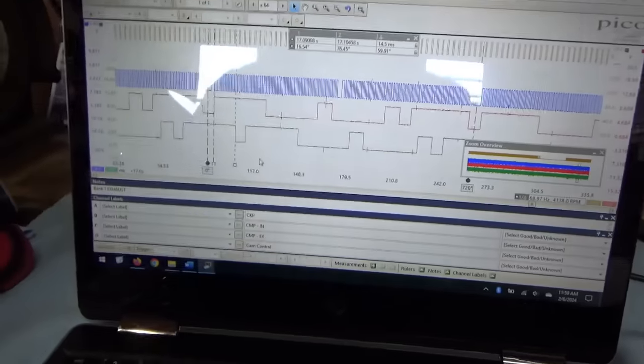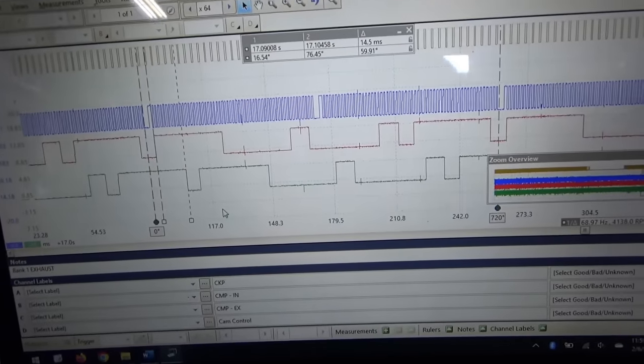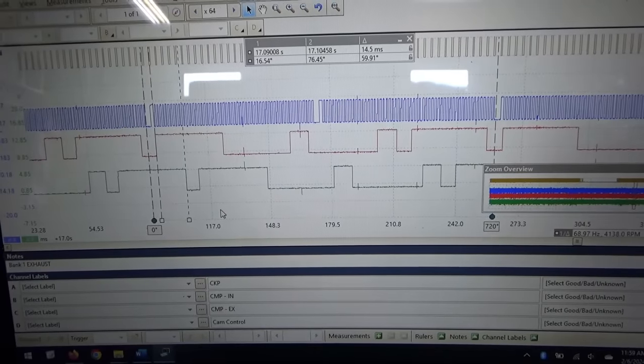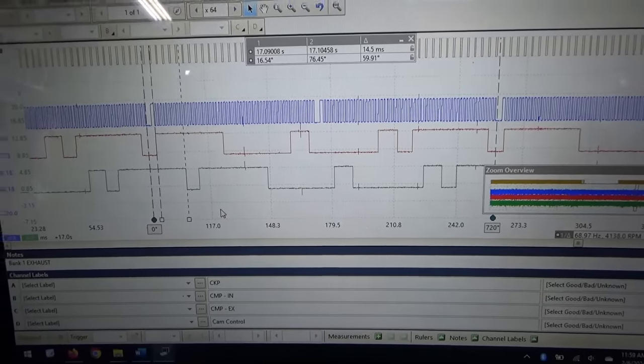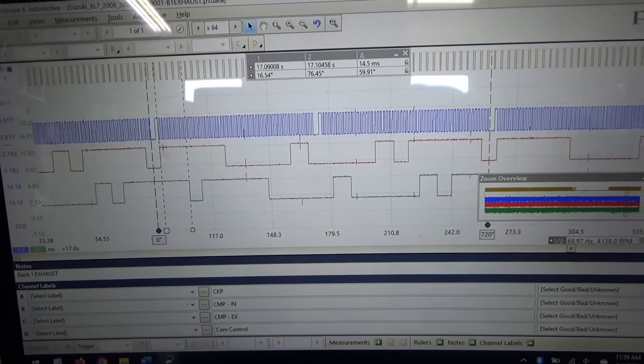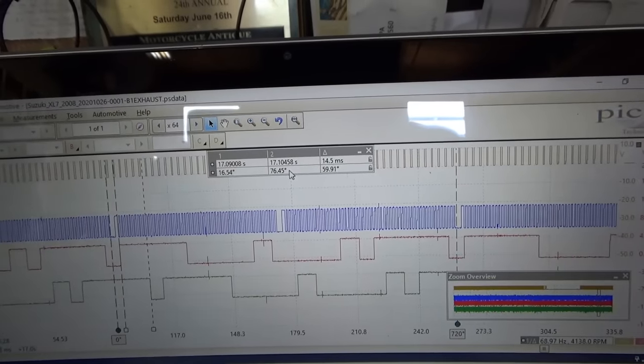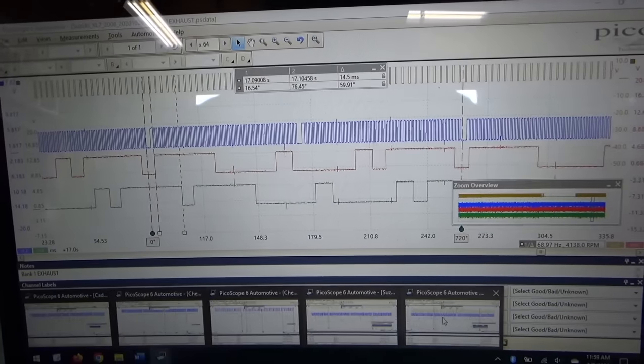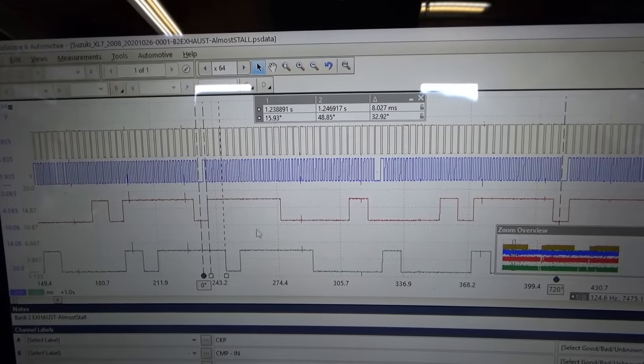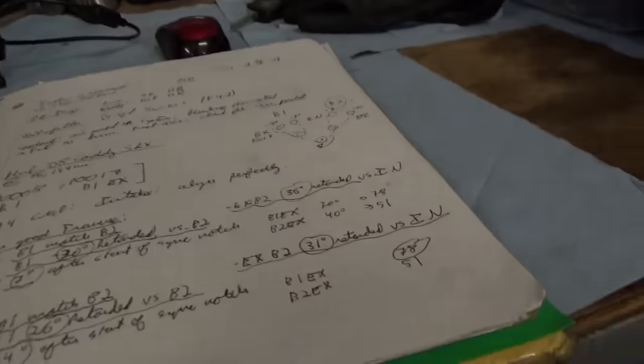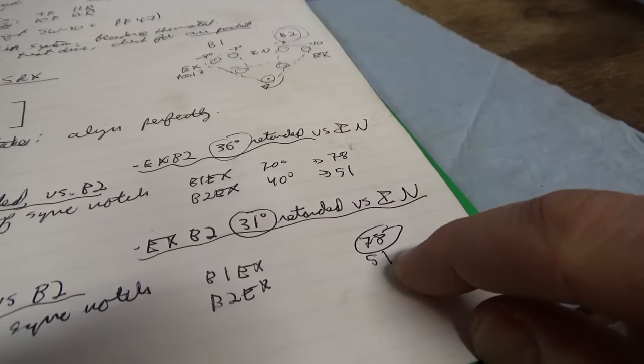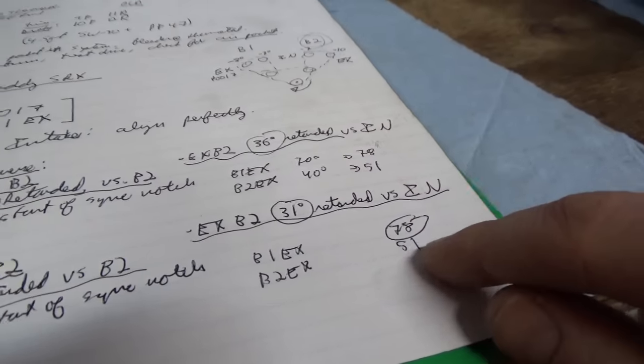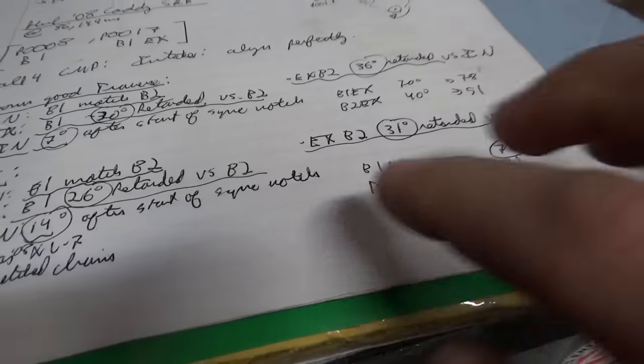I found another saved waveform from four years ago on a 2008 Suzuki XL7 V6. They had timing codes, it was running in just default mode. I want to compare bank one to the sync notch intake and exhaust. We have about 16 degrees and 75 degrees, and then bank two intake and exhaust again about 16 degrees and this one is about 50 degrees. Very very close figures here. This Cadillac is just a hair farther off, but all the numbers match up exactly.